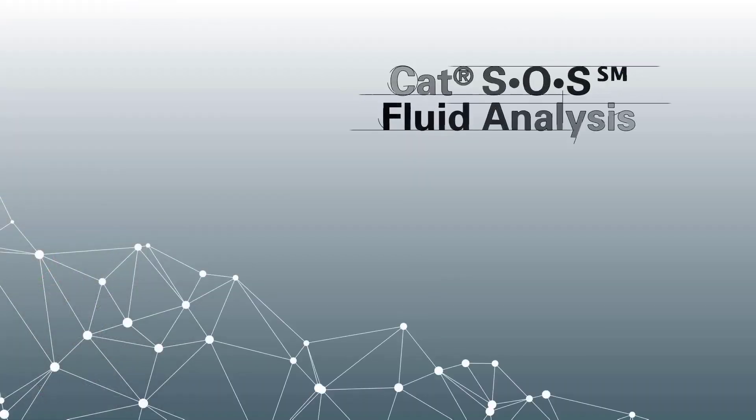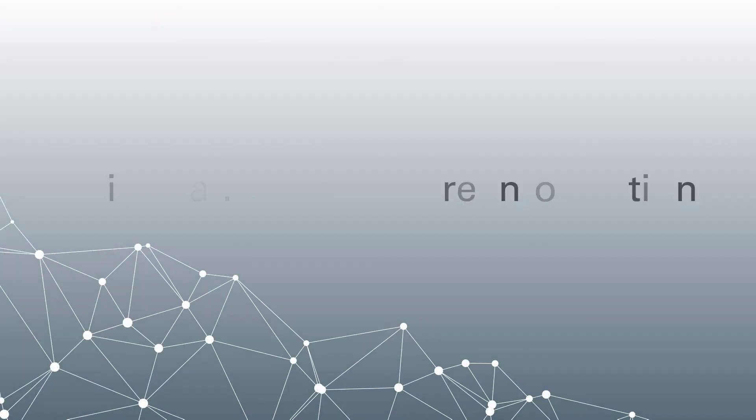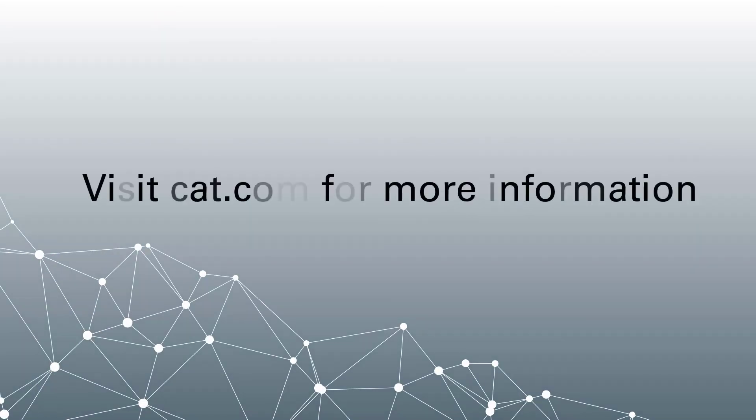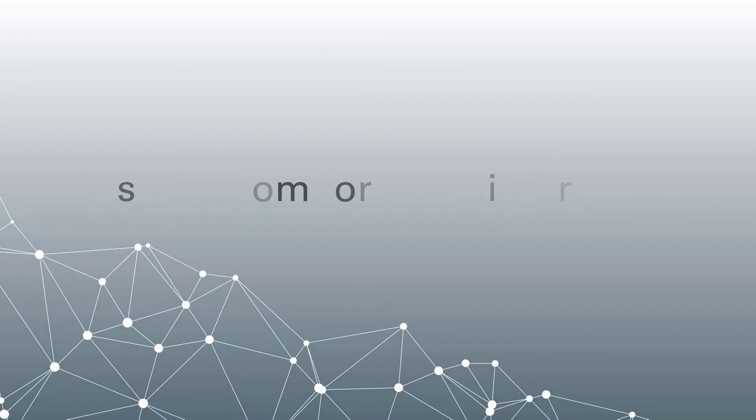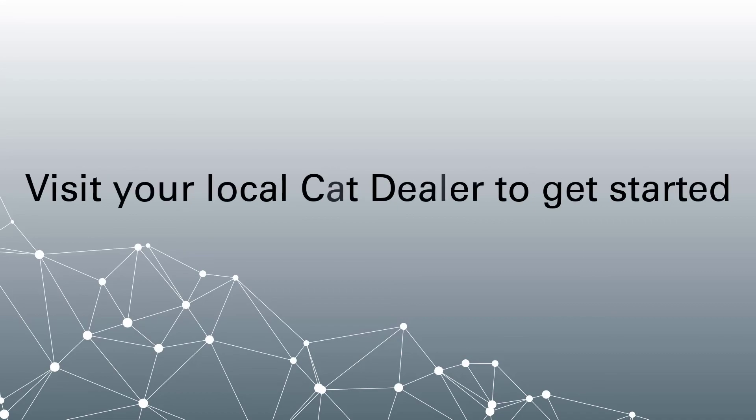Thank you for watching. To learn more, please watch our other CAT SOS Fluid Analysis Videos. Visit CAT.com or contact your local CAT dealer.